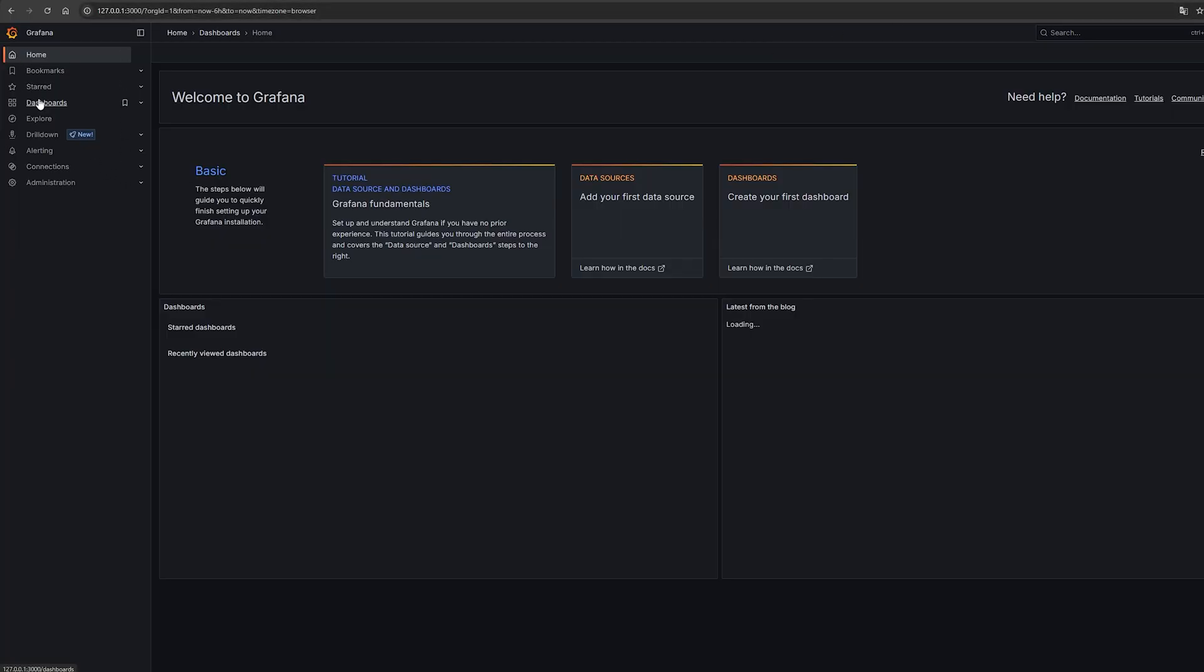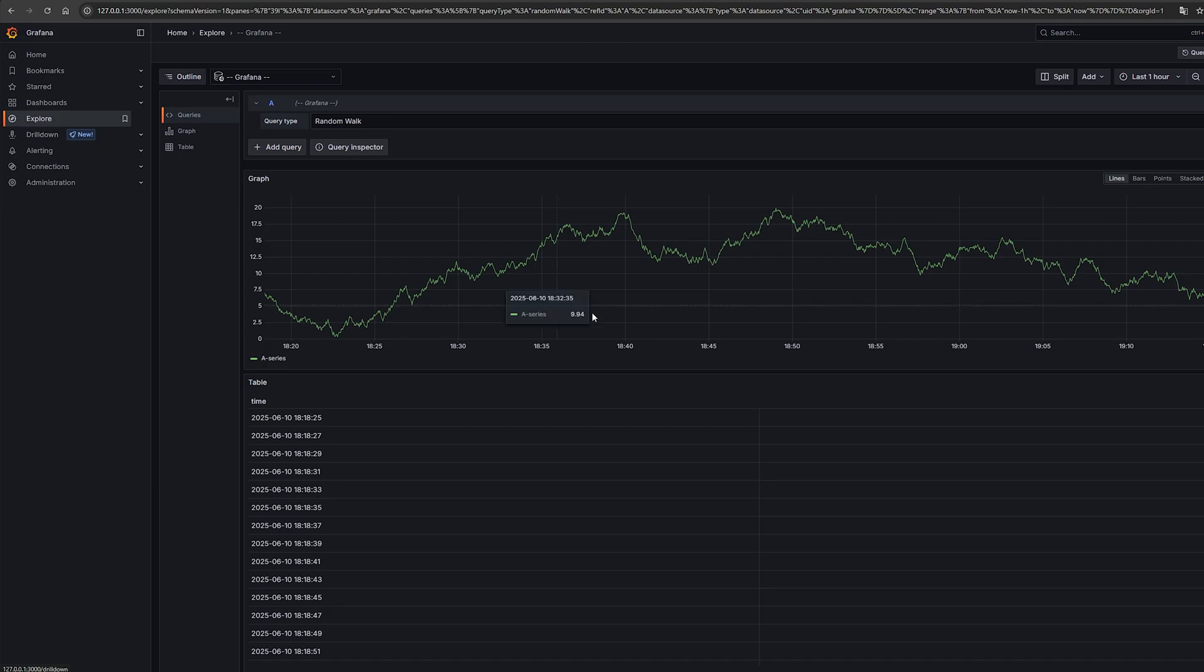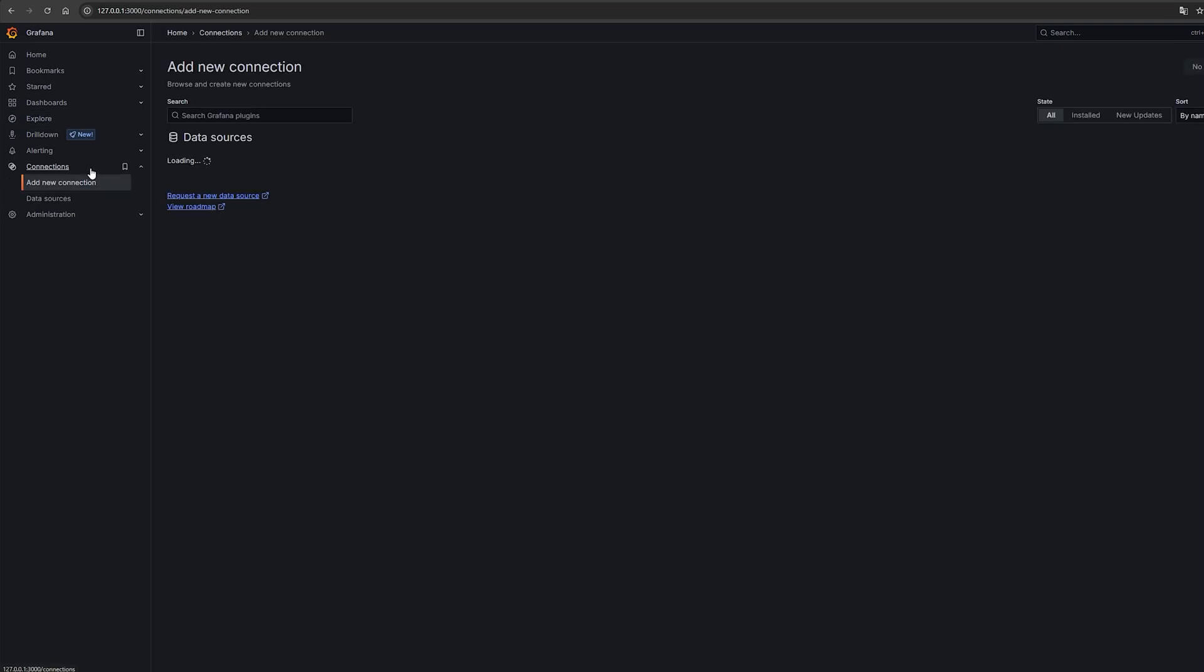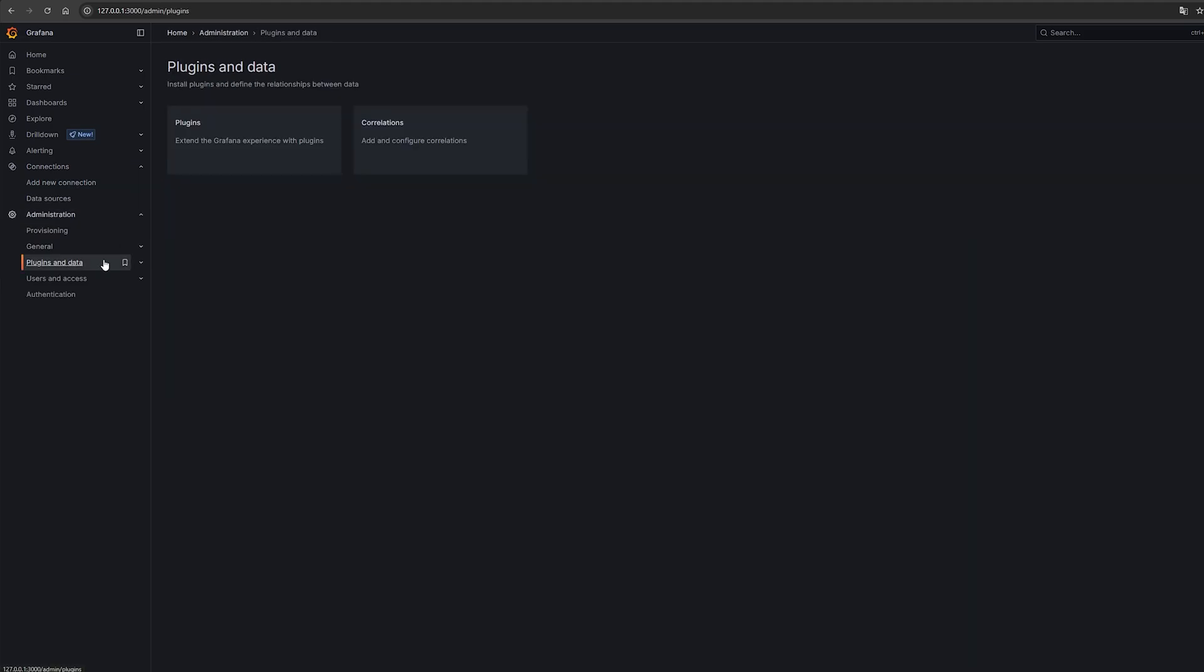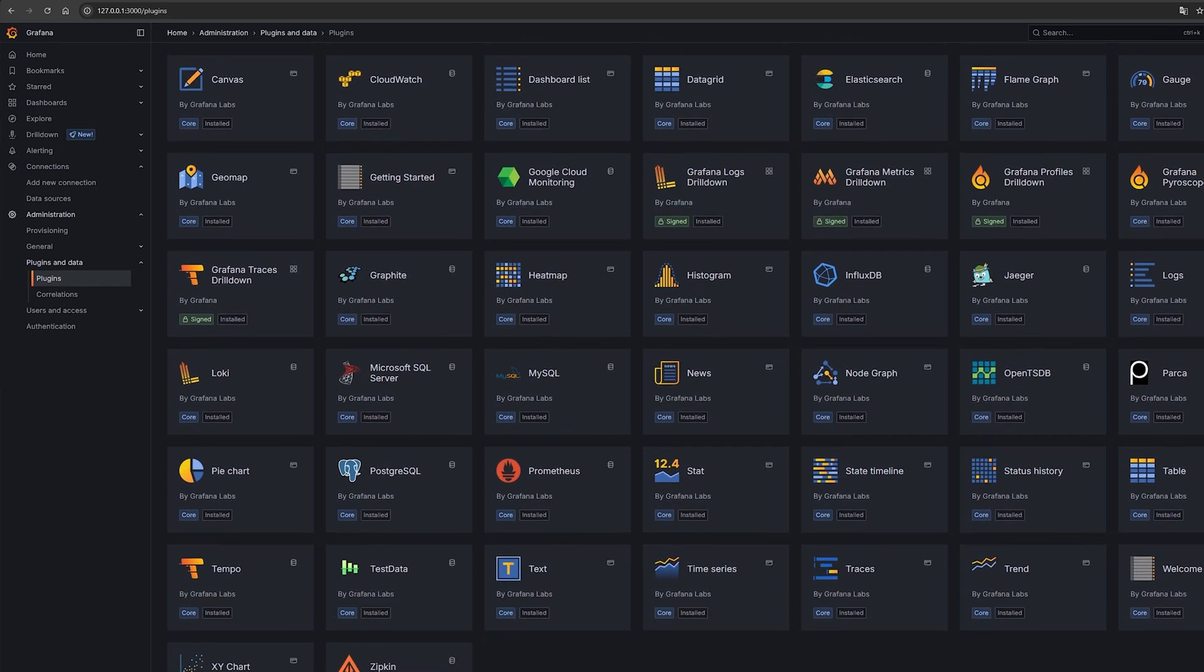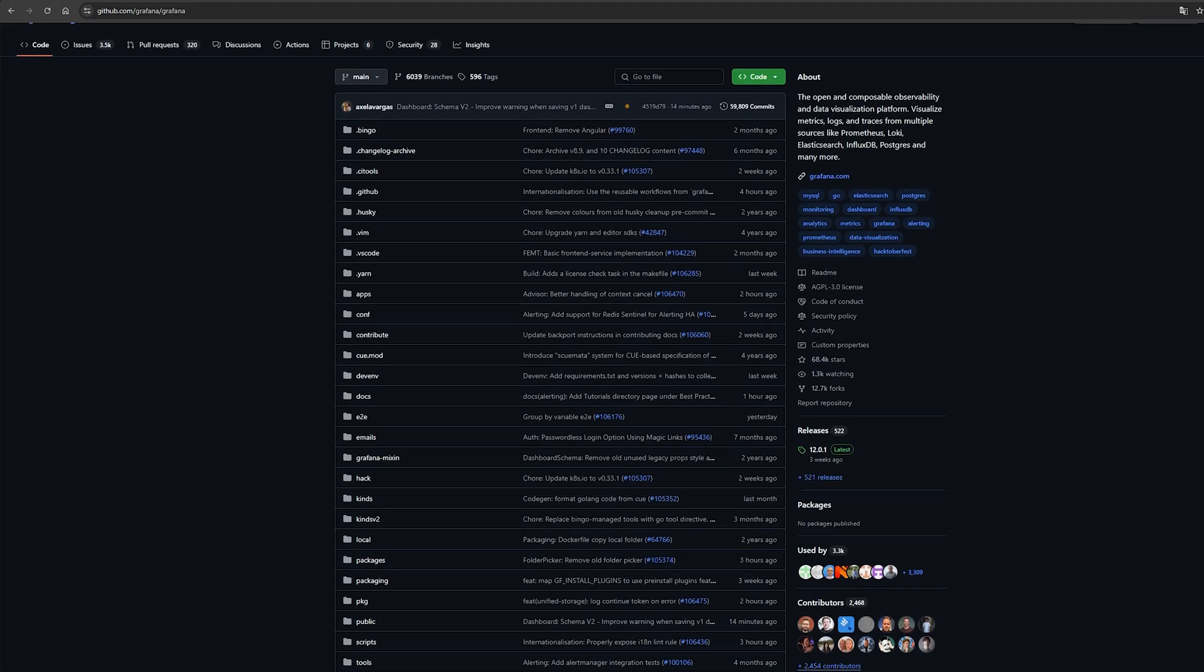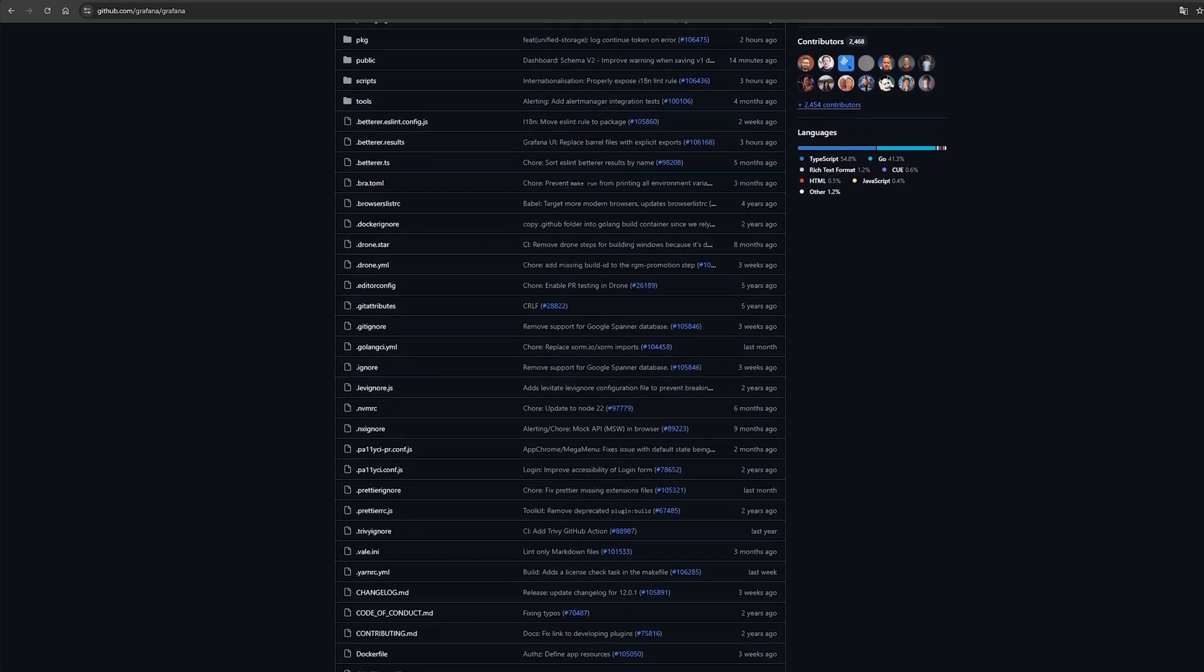Grafana is an open source platform used for monitoring and observability. It lets you create interactive dashboards to visualize data from a variety of sources. Databases, cloud services, application metrics, you name it. It's super popular, used by thousands of companies worldwide. From small startups to huge enterprises. It supports a wide range of plugins to interact with multiple data sources. If you are working with any kind of infrastructure or software monitoring, chances are Grafana is involved. The platform is mainly written in Go with parts of the front end in TypeScript.